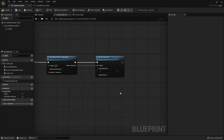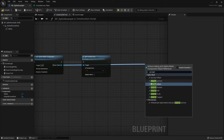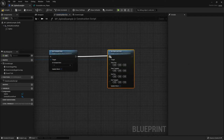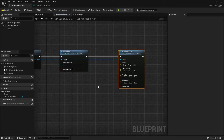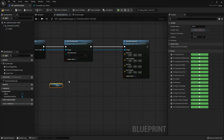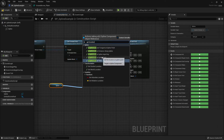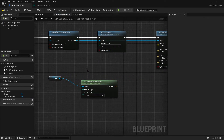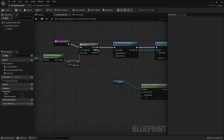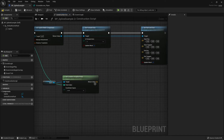Next, determine the start and end for the spline mesh. Drag out from the return value and search for Set Start and End, then connect that node from Set Forward Axis. This node has four vector variables used for determining the start and end points and controlling the bends of the spline mesh component. Drag the spline component into the graph and search for Get Location at Spline Point. Grab the index from the for loop and plug it into the Point Index, then plug the return value into Start Position.